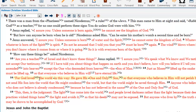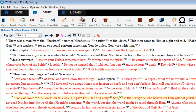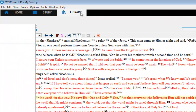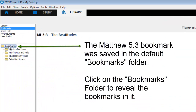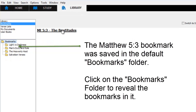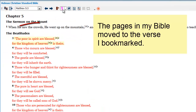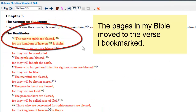And now let's check out the other bookmark. And that is the bookmark feature.